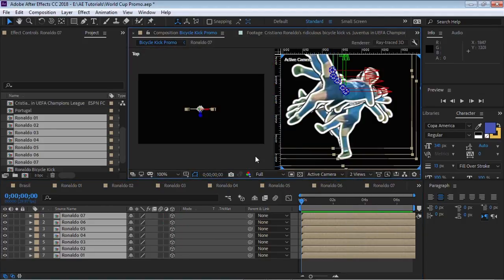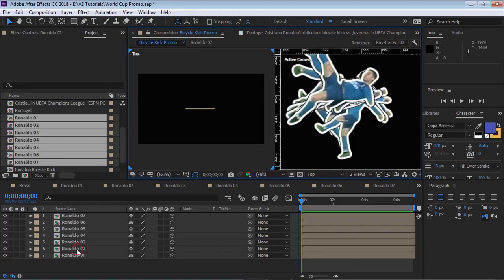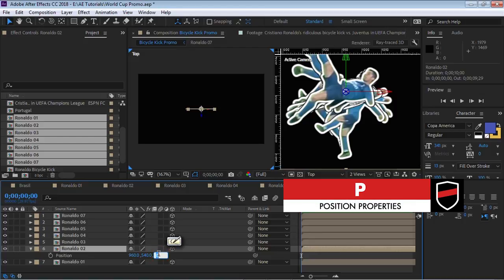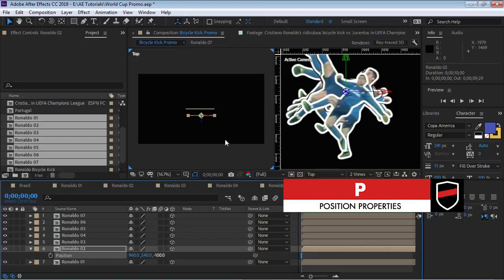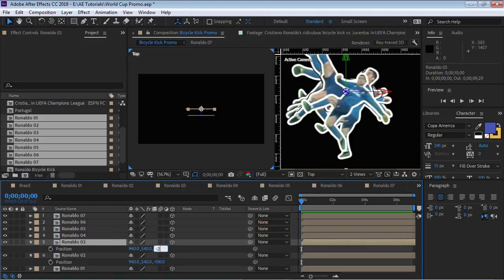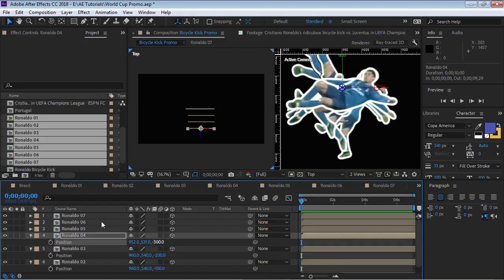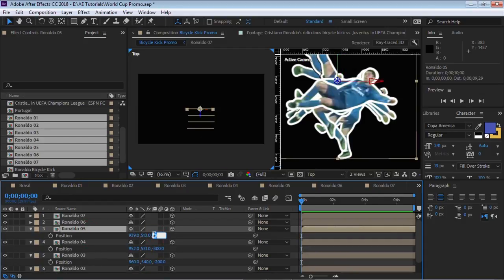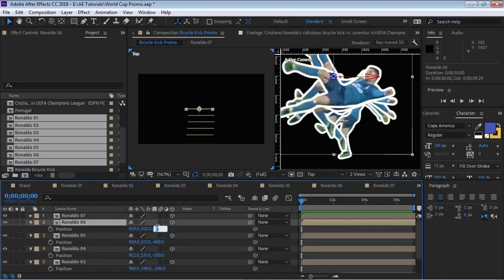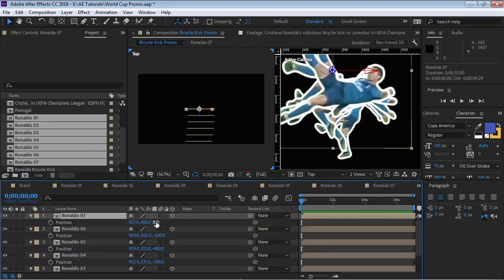Let's go to two views and switch one view to the top view. We want to place each layer 100 pixels away from each other. Grab the second one, hit P for position and make it minus 100 pixels — 100 pixels closer to the camera. Go to the third one and make it minus 200, fourth minus 300, fifth minus 400, sixth minus 500, and number seven — you guessed it — minus 600.